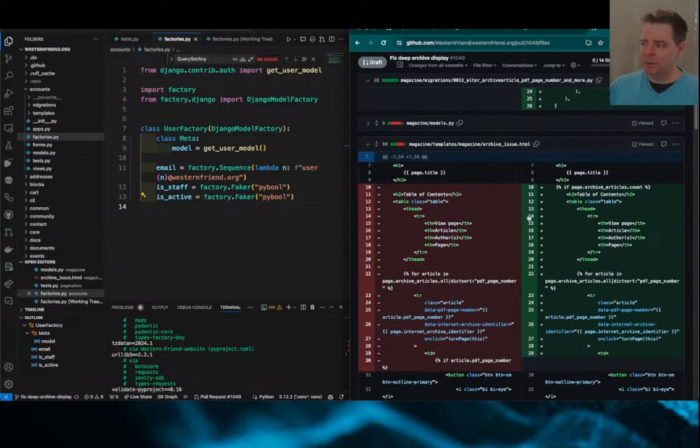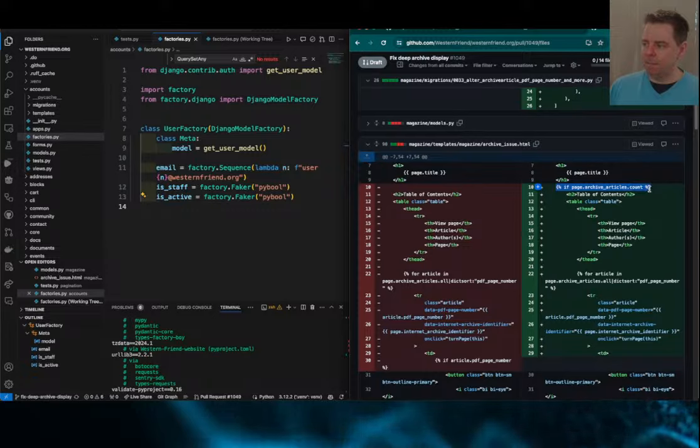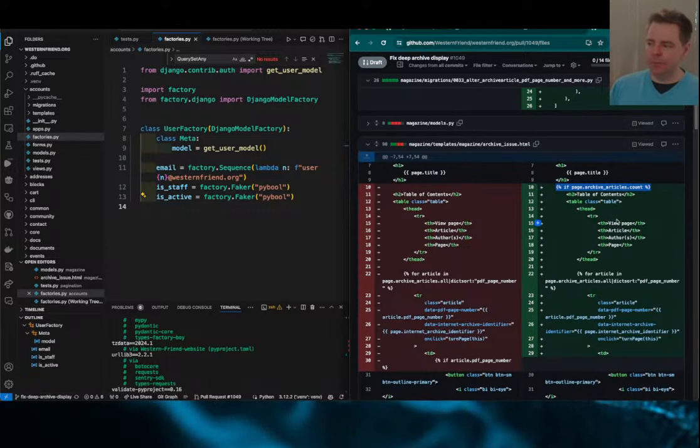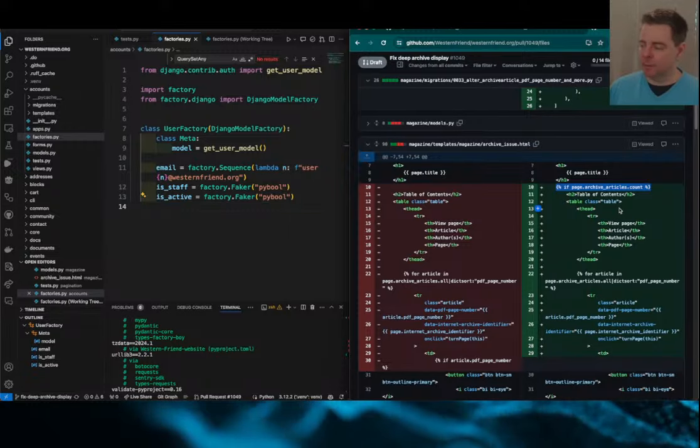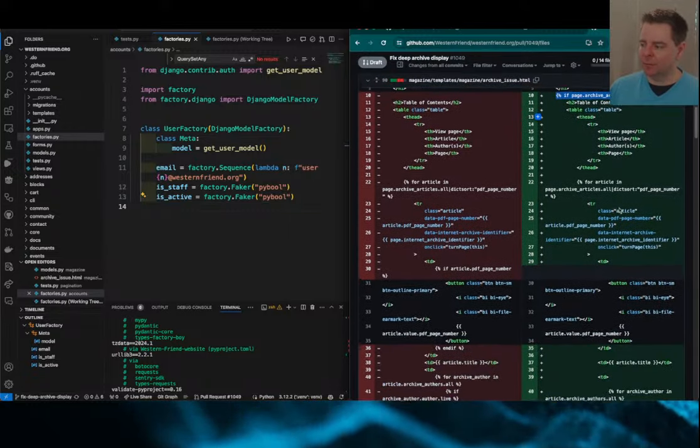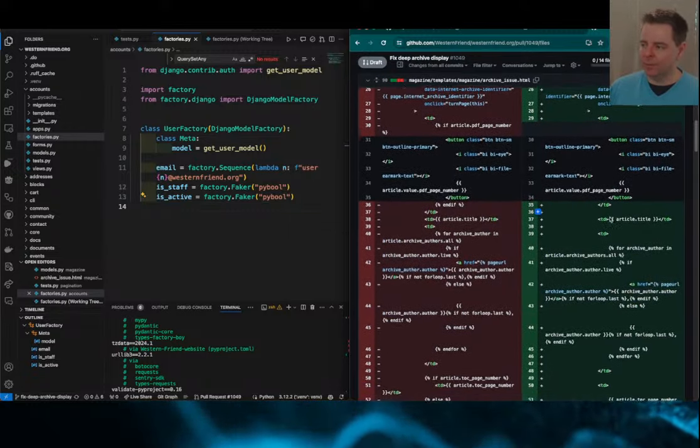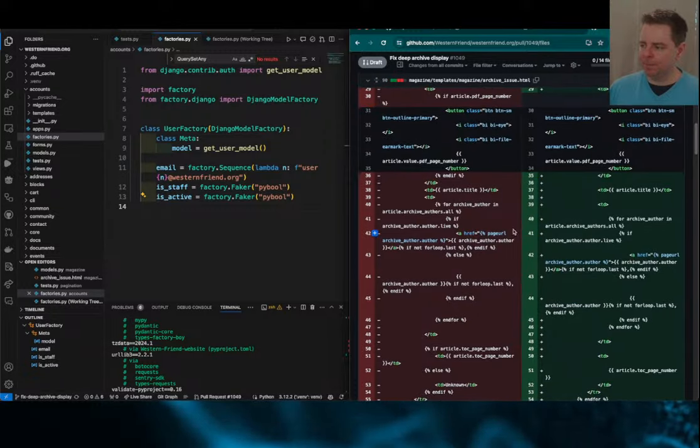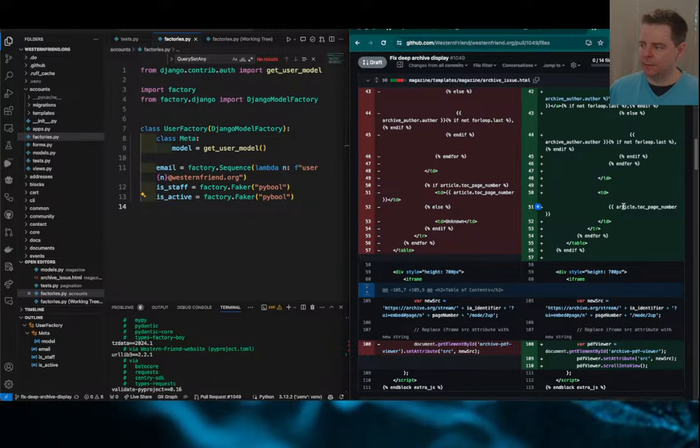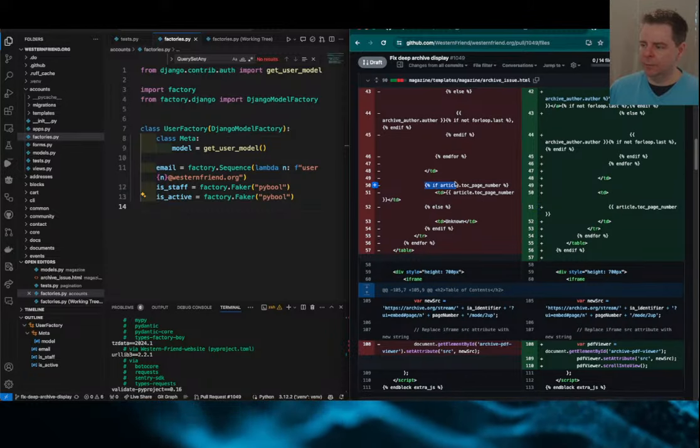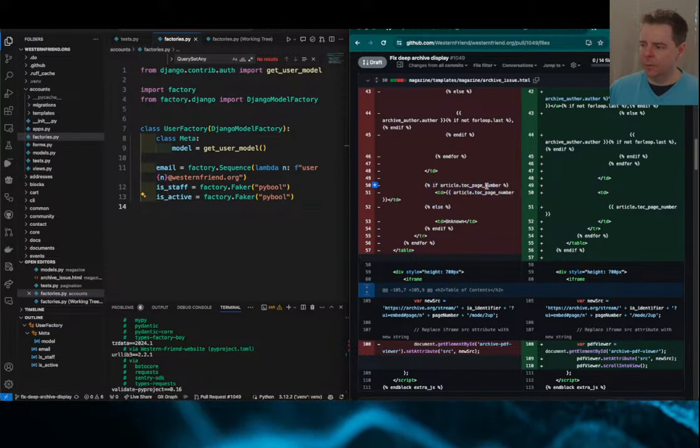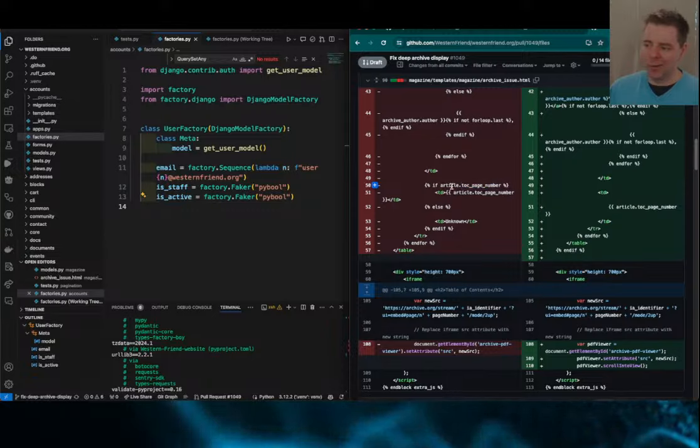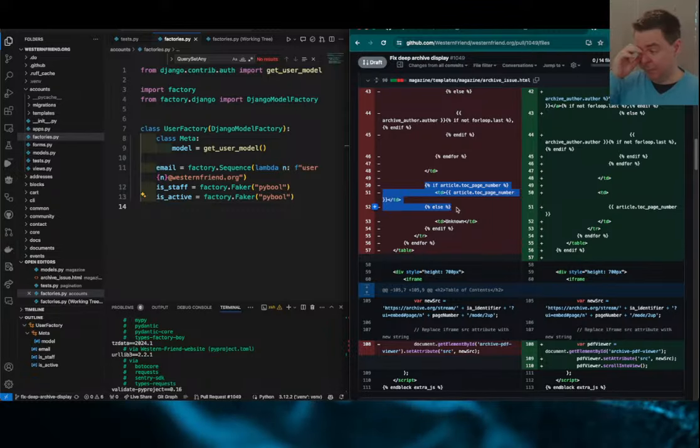And then while I was here, I did a couple of other things. If we don't add any articles in an archive issue, it won't display a table of contents. It doesn't make sense to do that. So that was just a small improvement I made while here. And these are just cleaning up the code a little bit, changing the indentation, and removing some conditionals where now that the page numbers are required, we don't have to check that they're there. It'll always be there.